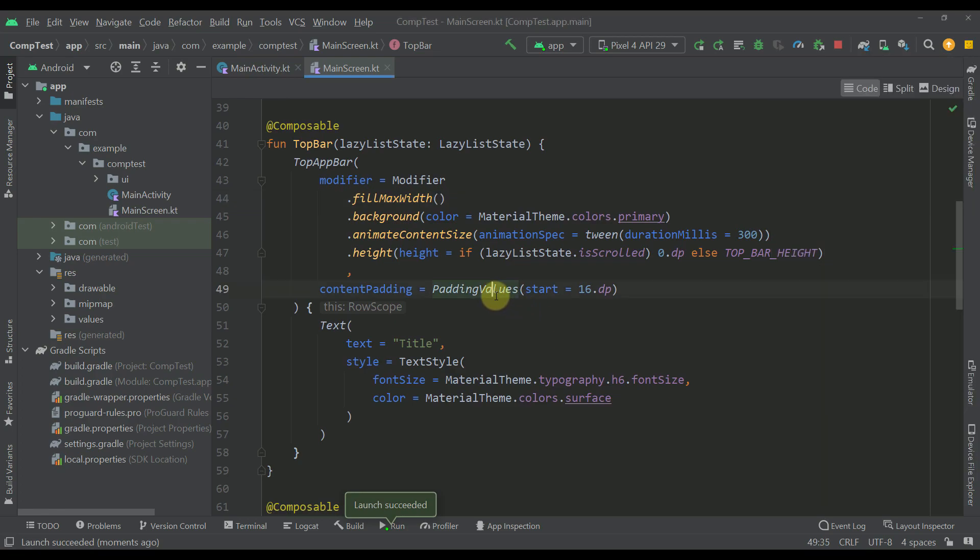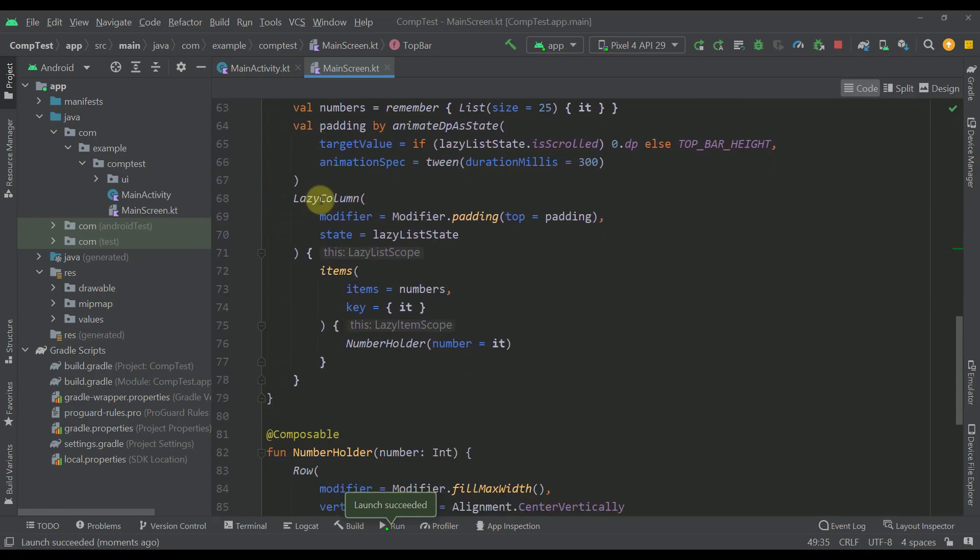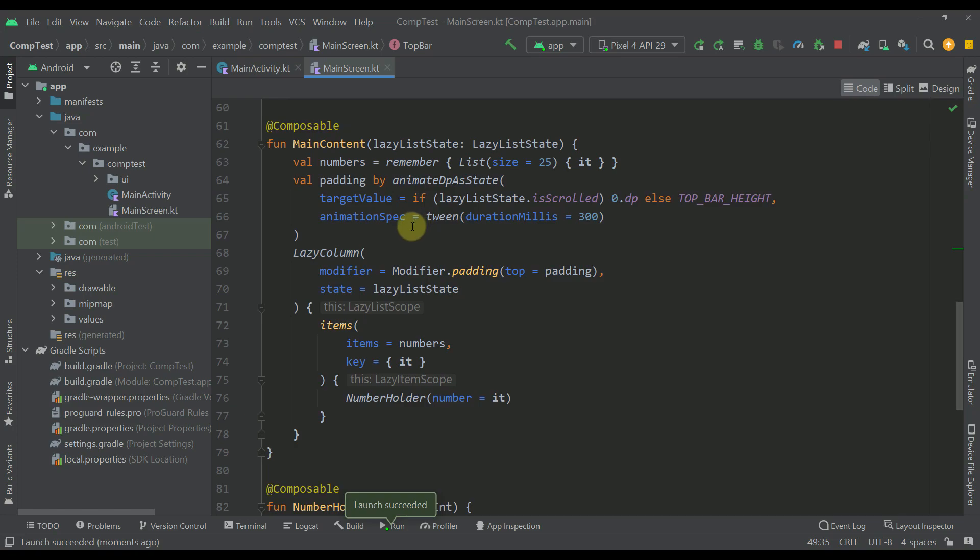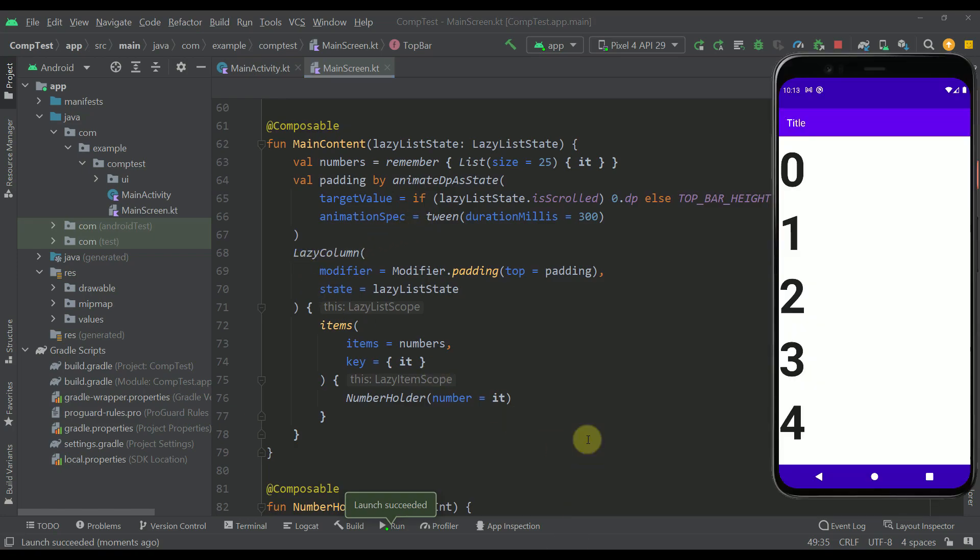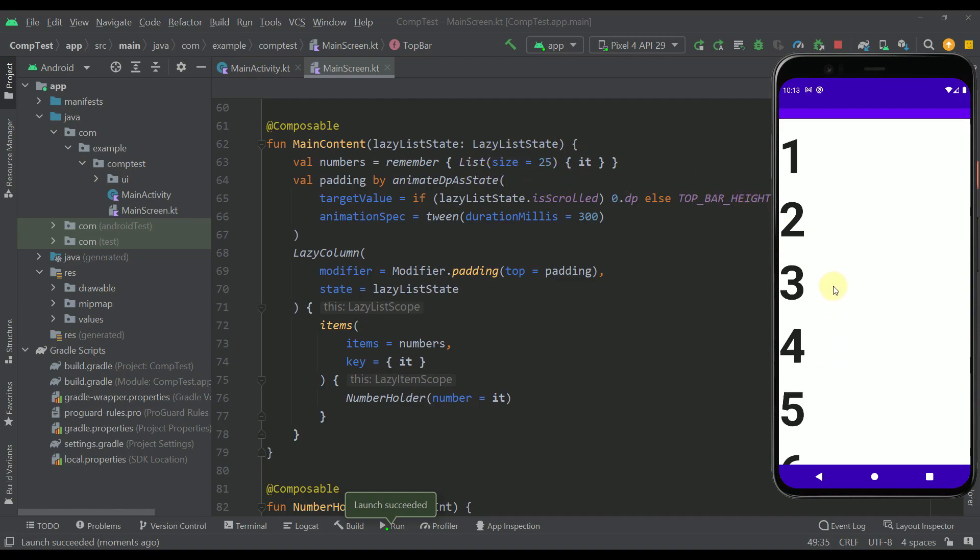Now let's continue to our main content composable function. So this composable function contains just a simple lazy column to which we are just passing all those 25 different items or numbers. There you go.